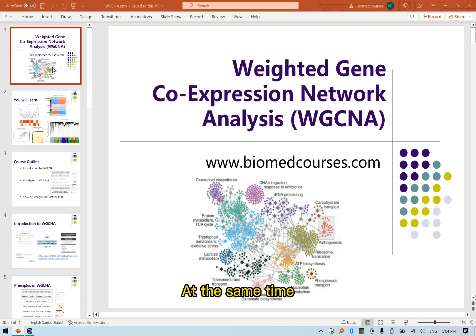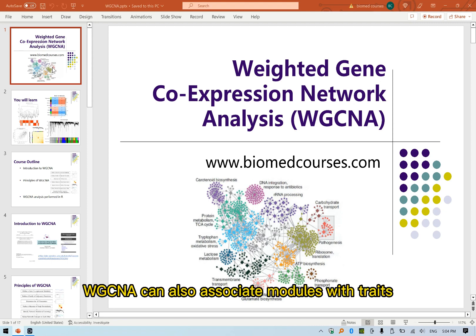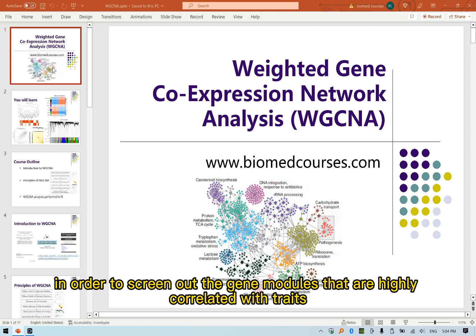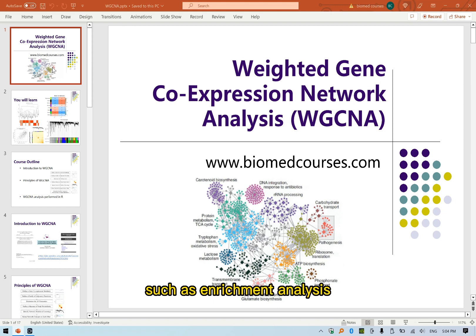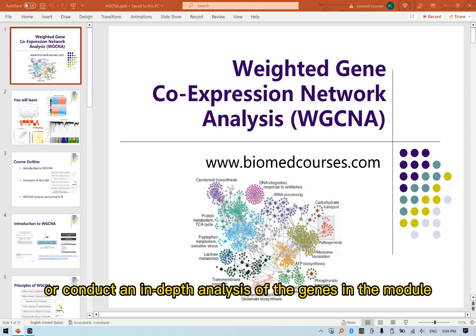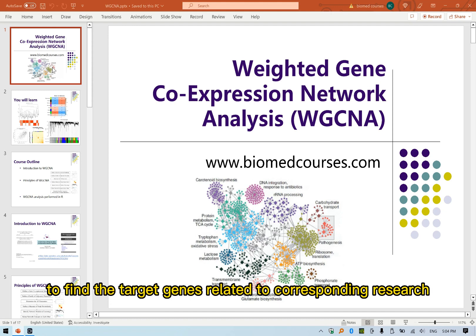At the same time, WGCNA can also associate modules with traits in order to screen out the gene modules that are highly correlated with traits. We can conduct an overall analysis of the gene module, such as enrichment analysis, or conduct an in-depth analysis of the genes in the module to find the target genes related to corresponding research.